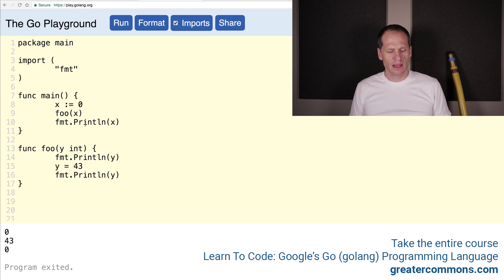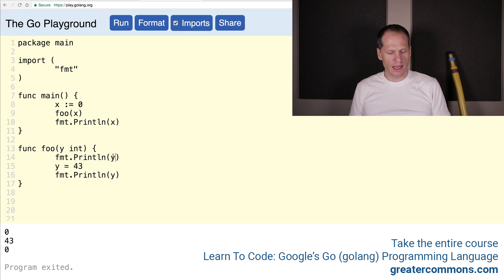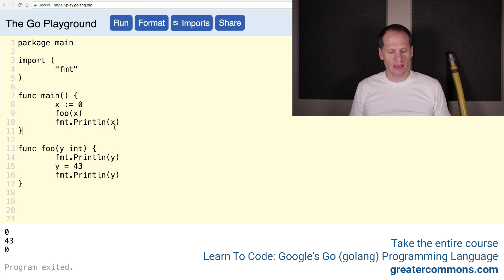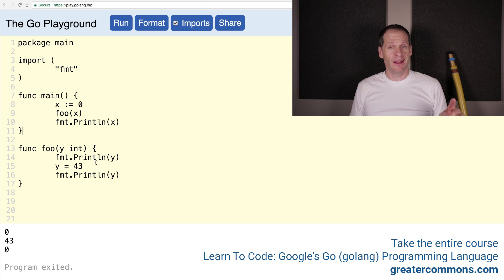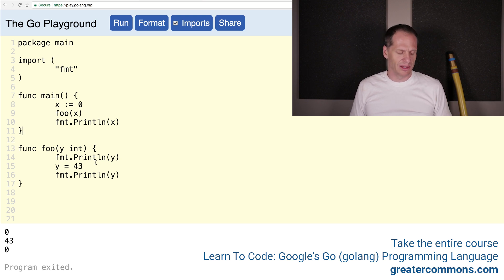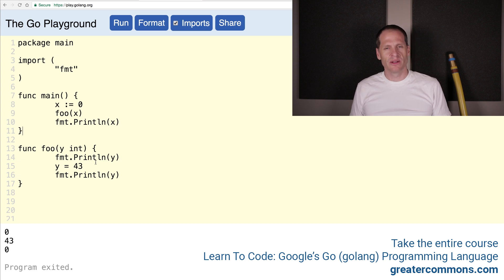We have one print line there — zero, 43, zero, zero. Print line y should be zero, that's right. And then print line y here is 43, and then print line y here is zero. Totally worked. The computer never lies — it always just takes a little bit of time sometimes to understand what it's doing. The computer never lies, it just does what it's programmed to do.